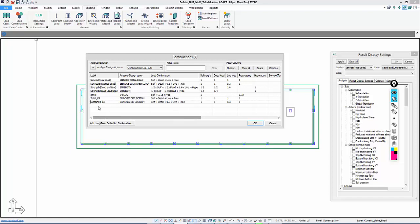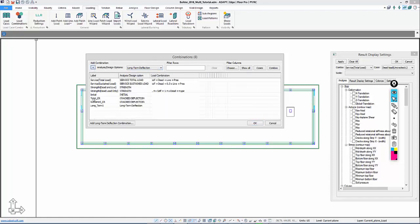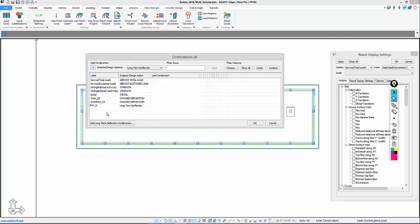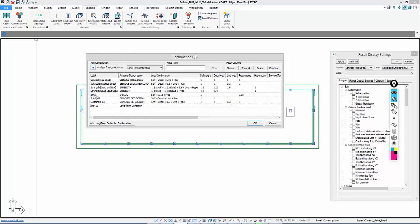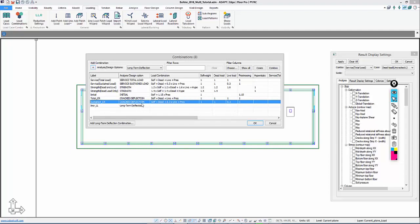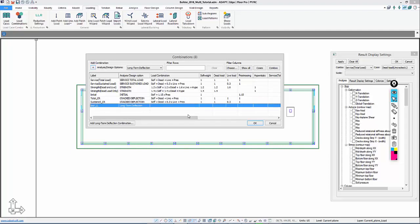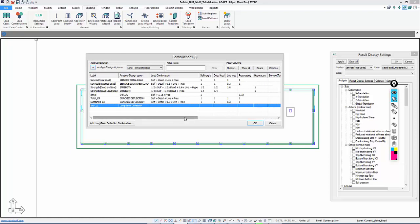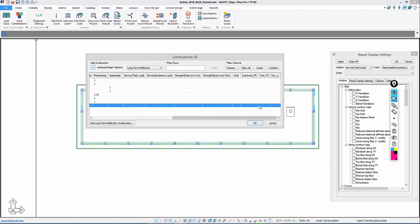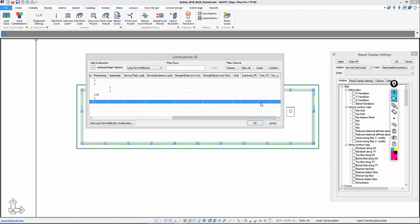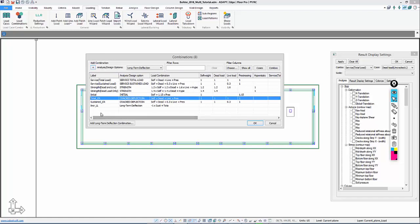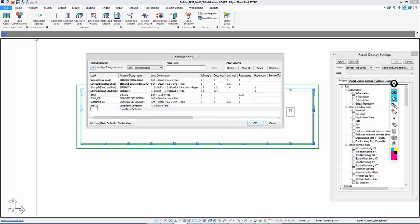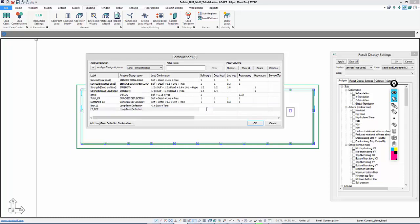And then we're going to use a long-term deflection combination to essentially isolate the live load. So we're going to take Total minus Sustained to extract out that 0.7 times live load, and whatever the deflection is relative to that. So I'll go slide this over and assign this as 1 times Total minus 1 times Sustained CR. I'll add one more combo, and this will be called Long-Term Deflection. And this will be 3 times Sustained Loads. We're assuming in service this is a creep factor, a creep multiplier of 2.0, plus the instantaneous Sustained equal to 3.